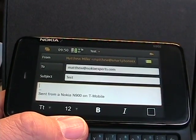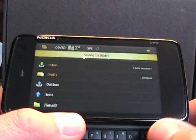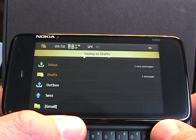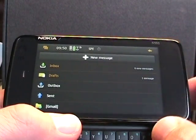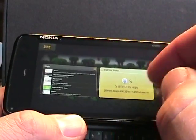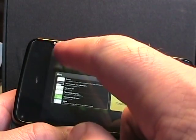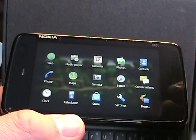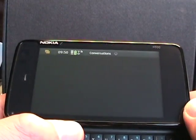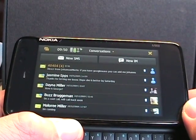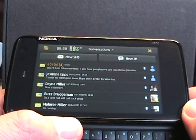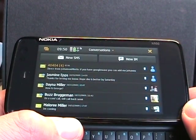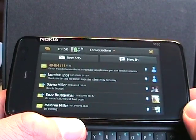I go back, and it saves it automatically to drafts. Now let's bounce over to the conversations, which is their text message client. As you can see, I have a few text messages there.